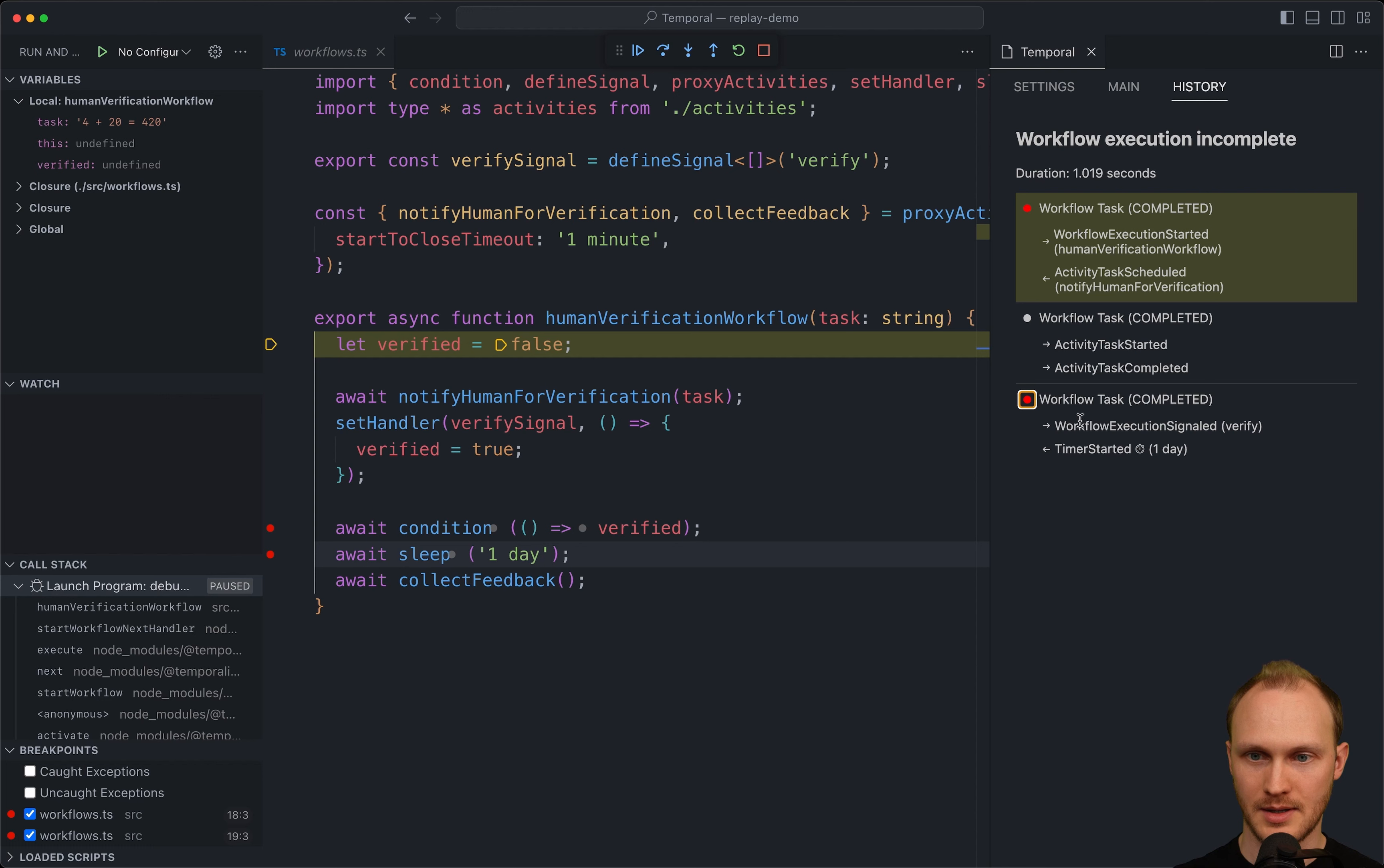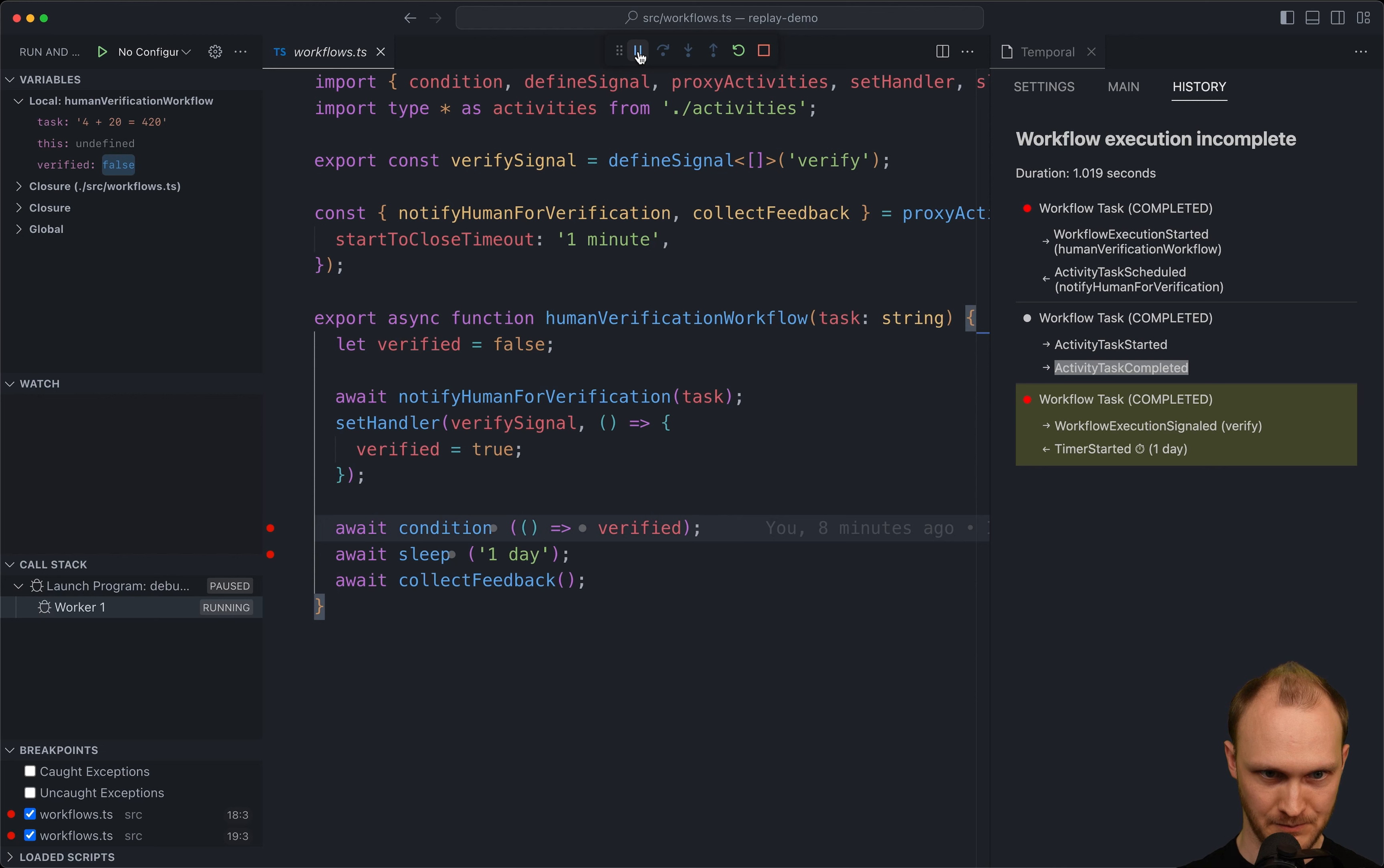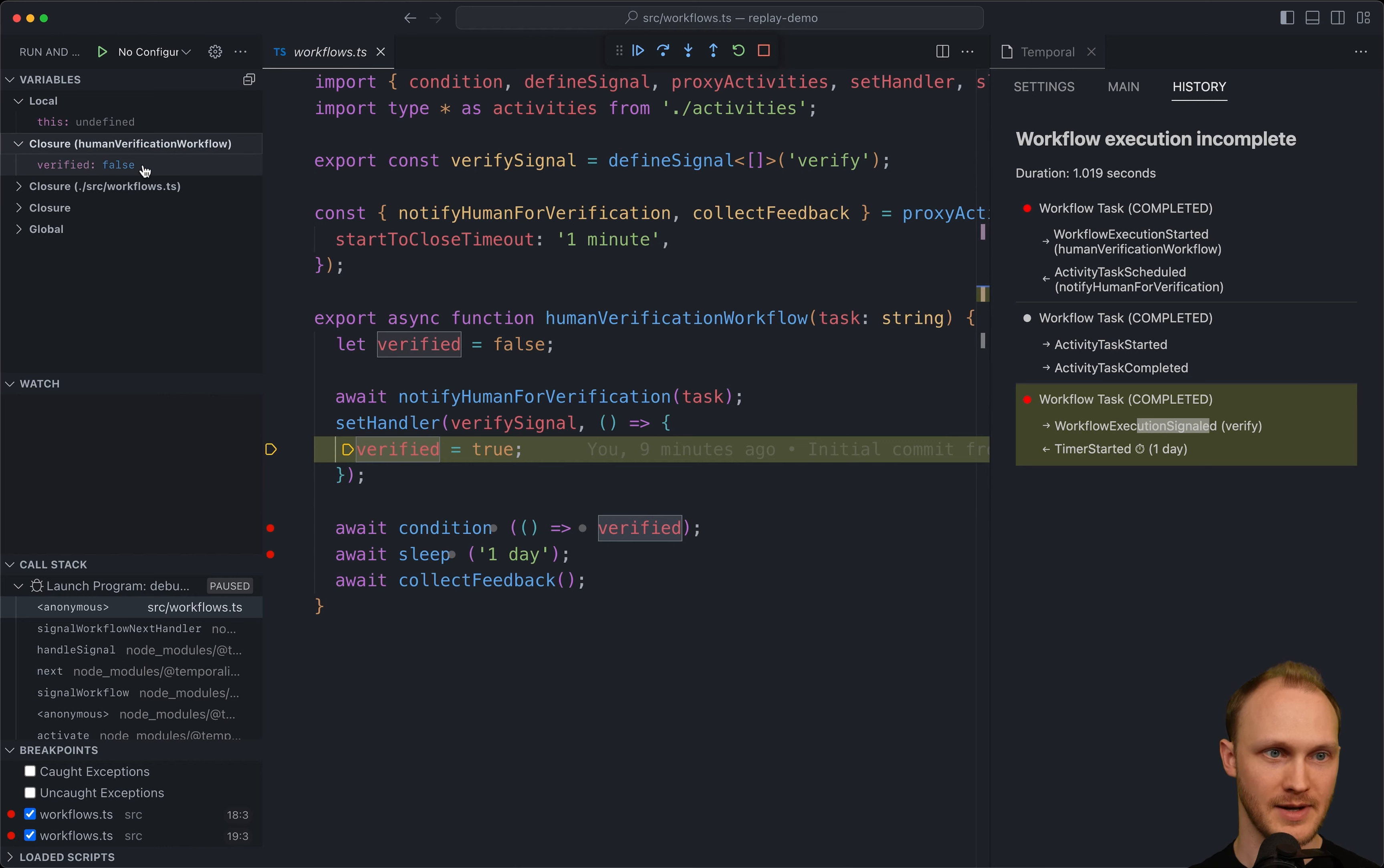And then we can also set a breakpoint on this workflow task, which has the workflow execution signal in it. So if we hit play, what do we get to? We can see on the right side which workflow tasks we're currently inside. We were on the top one, now we're in the middle one. So this activity task completed happened. We set up a handler, and now we got to this line of code that we have a breakpoint on. And if we hit play now, we will hit the breakpoint on our history event. So we don't have a breakpoint on this line of code. But the next history event is execution signaled. So the worker is going to call this callback. So we're getting paused on the first line of that callback.